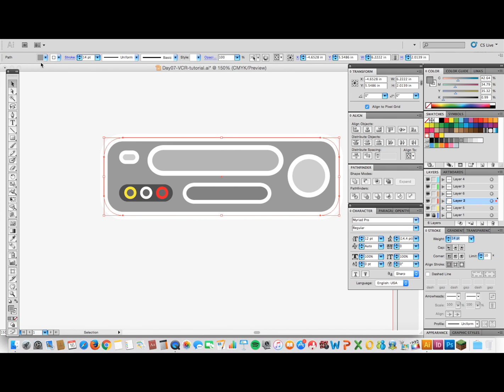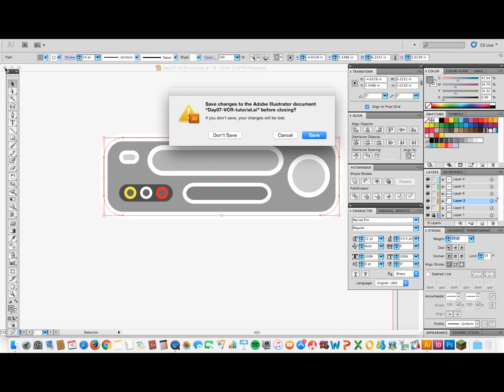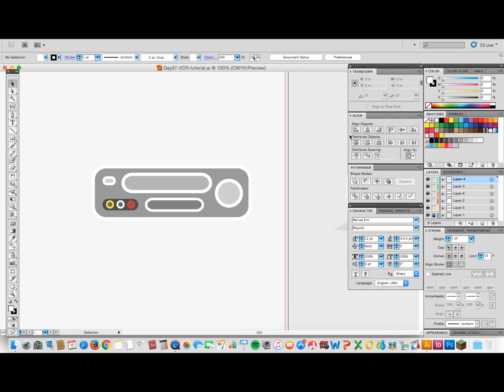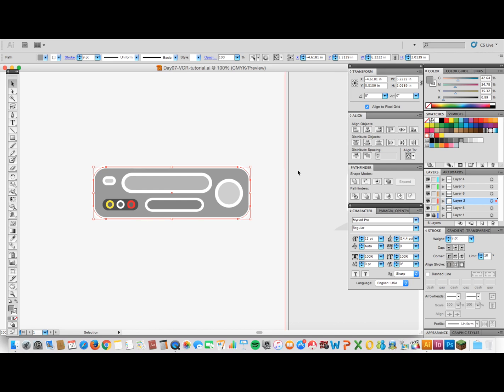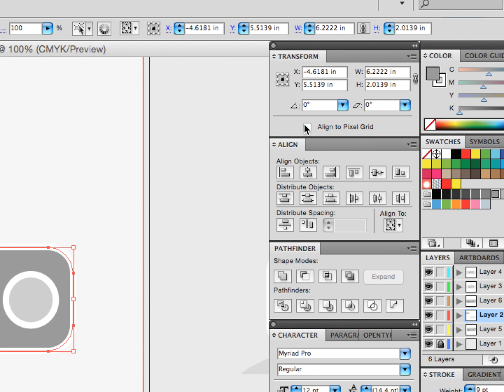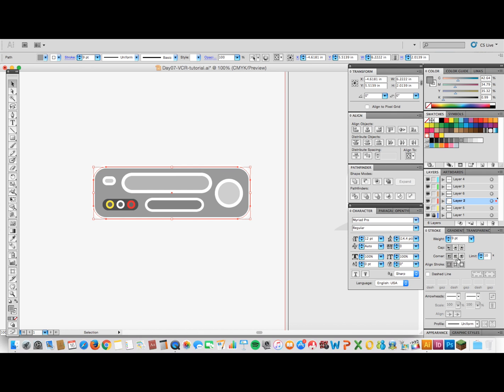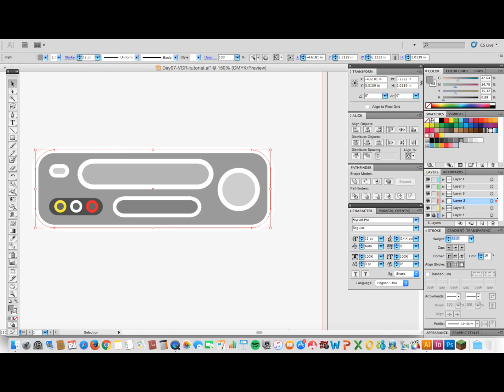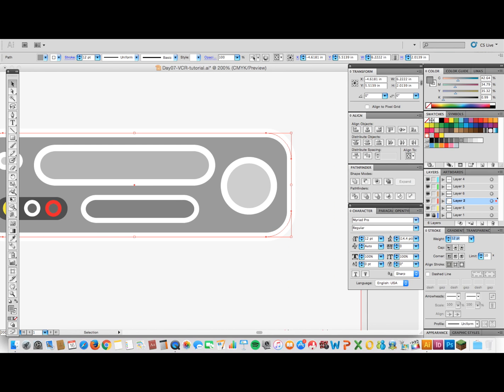So to fix that problem, I just, you know, open it again on Align to Pixel Grid. Let's see, once I increase the stroke, decrease it, it looks normal again.